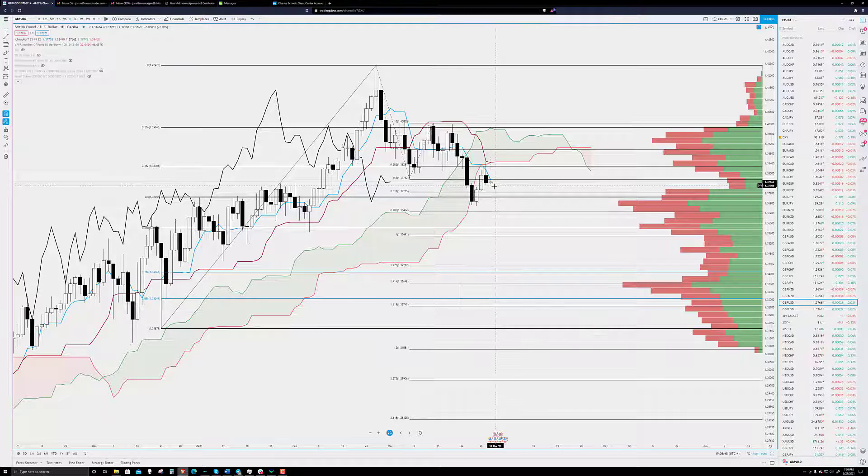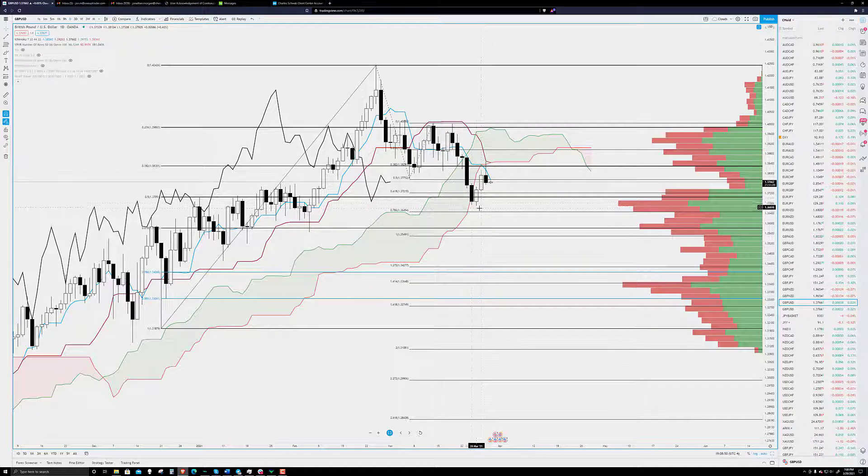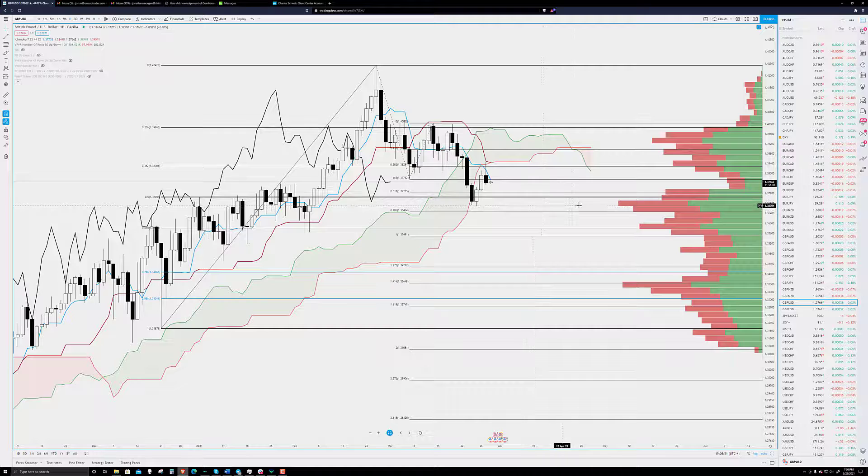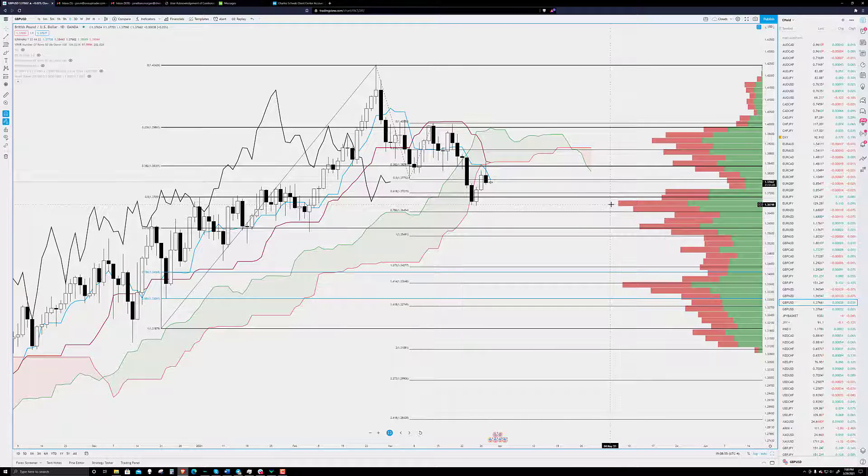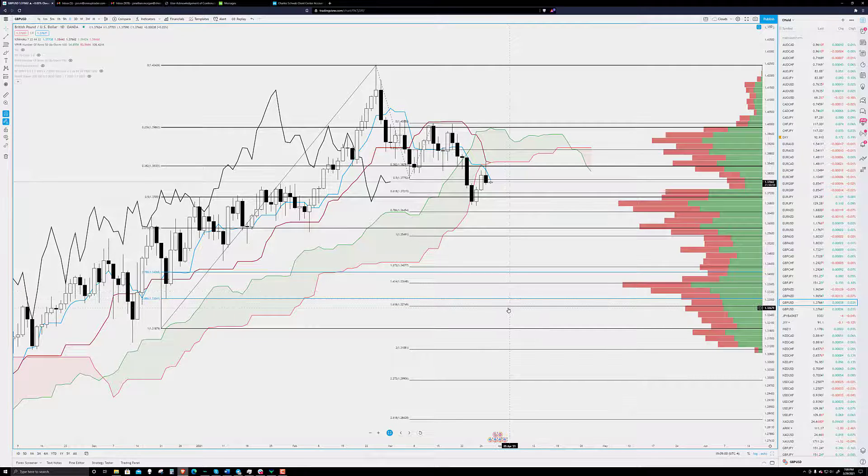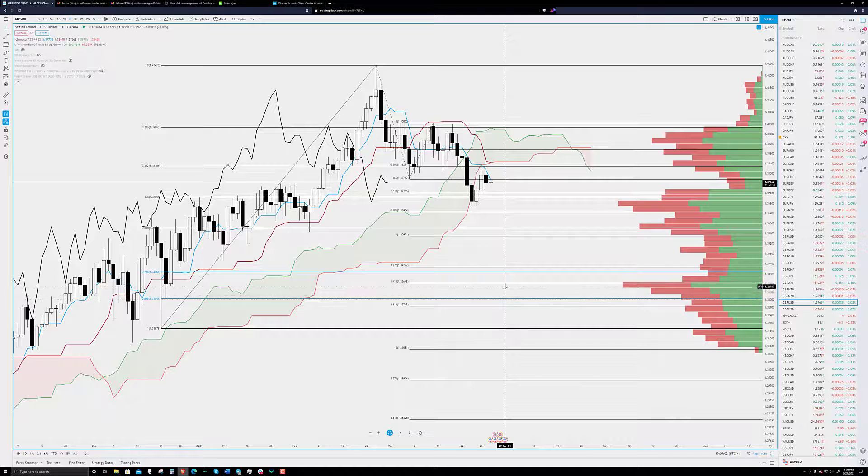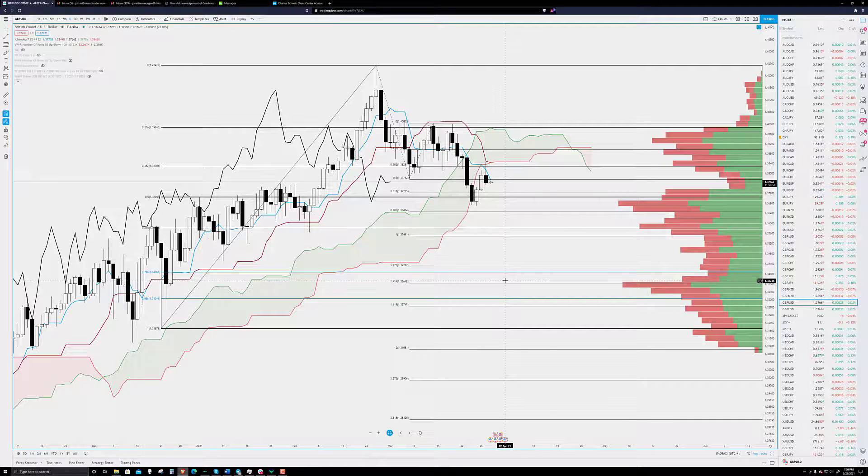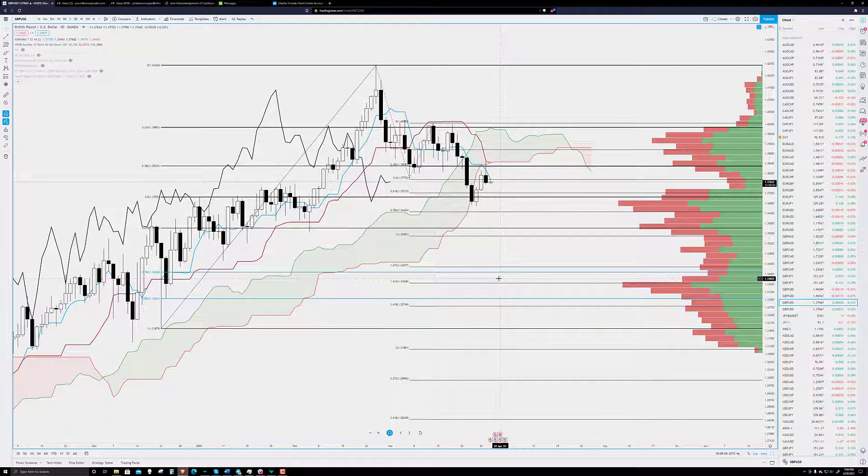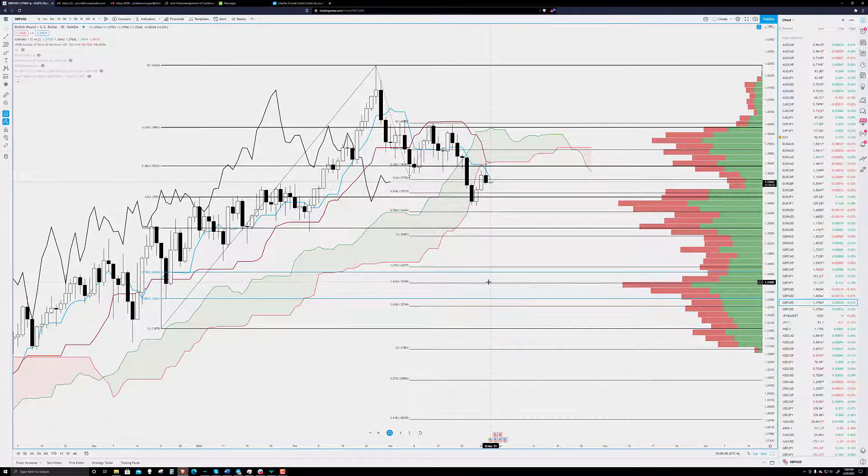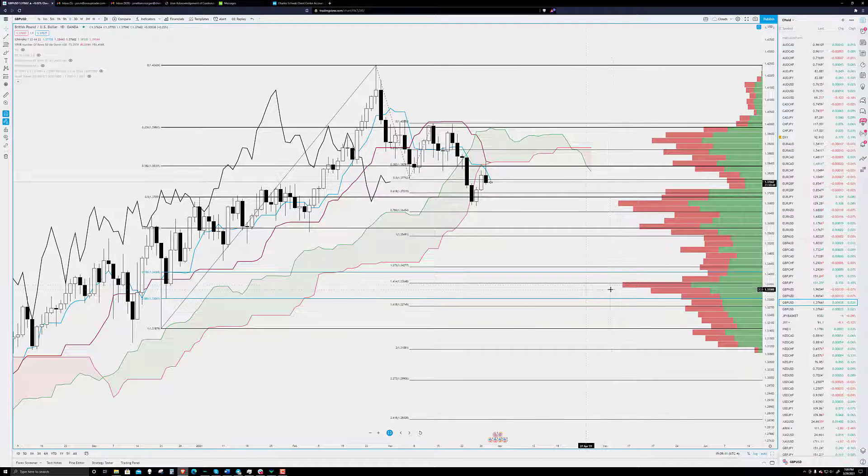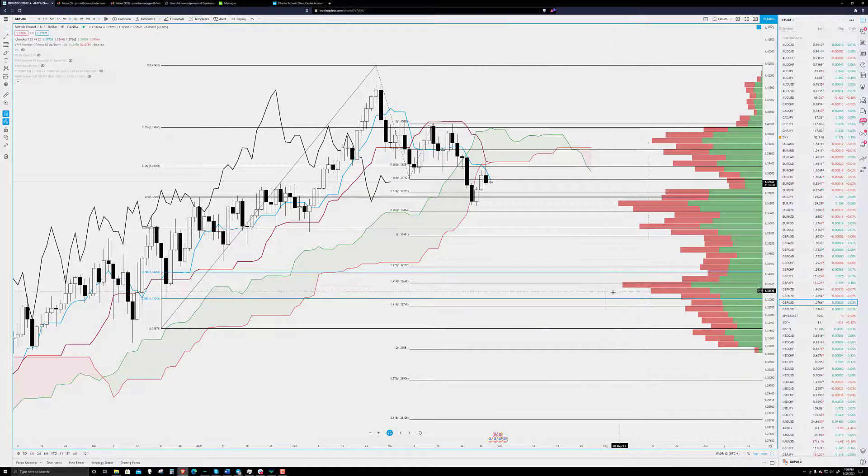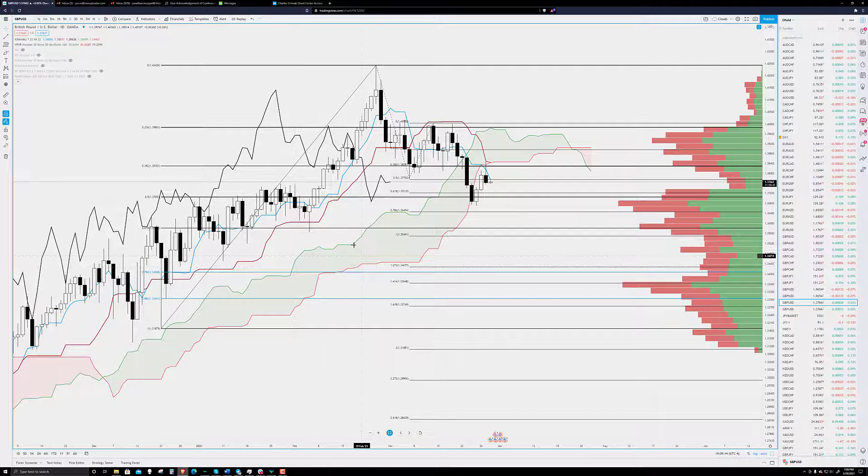Otherwise, you could play it safe and wait until we get a close that is below the high-volume node at 1.3675, ultimately targeting a level between 1.3275 and 1.3375, just really around there. Regardless, though, looking at a 400 pip-ish long-term move moving forward.